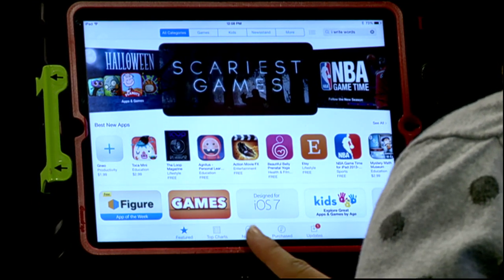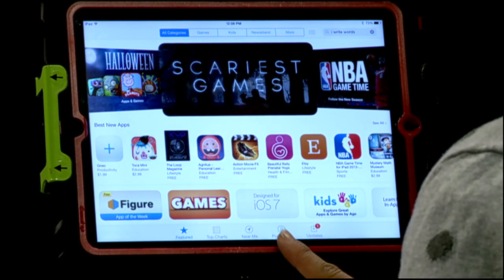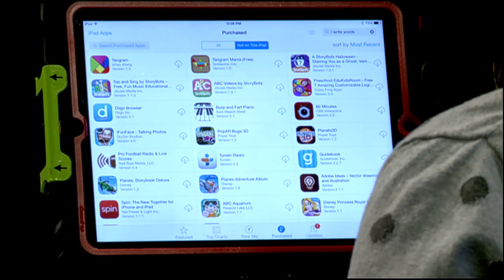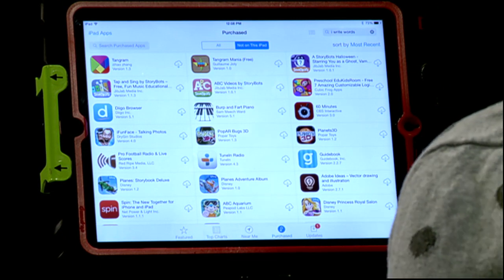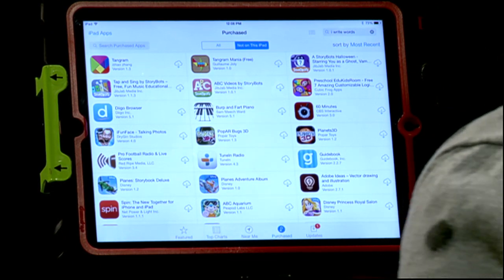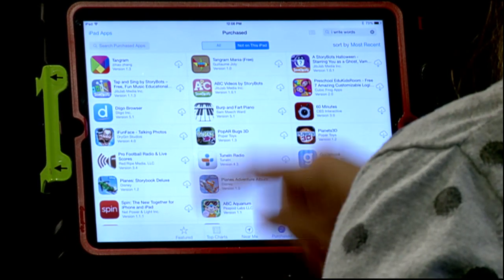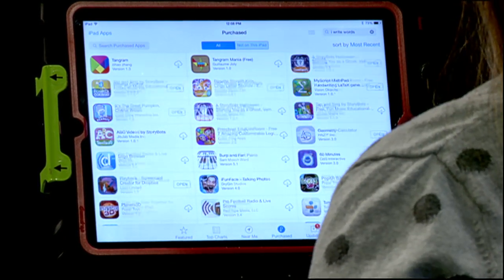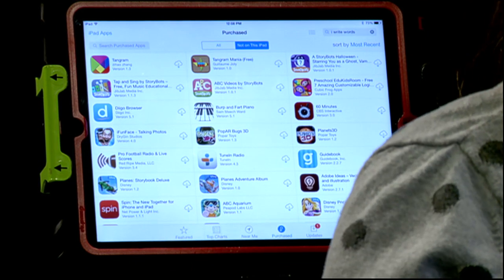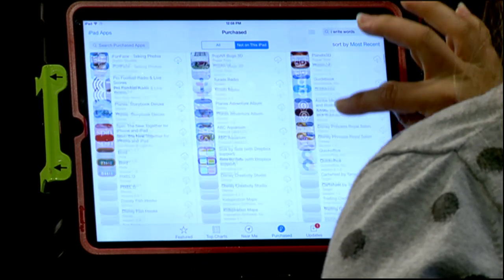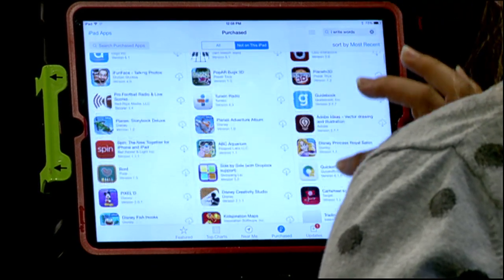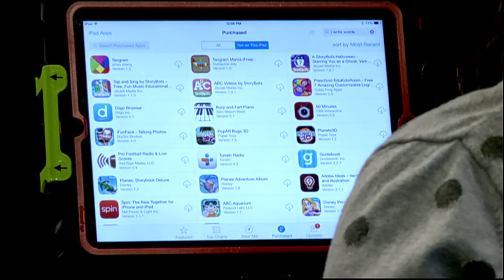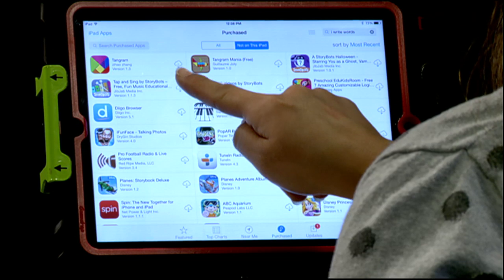I can do one of two things. I can go to Purchased and find a list of all of the apps that I've ever purchased. You'll have all of the apps not on this iPad, and you can go ahead and search through and find some of those apps that you might want to bring back onto your iPad.